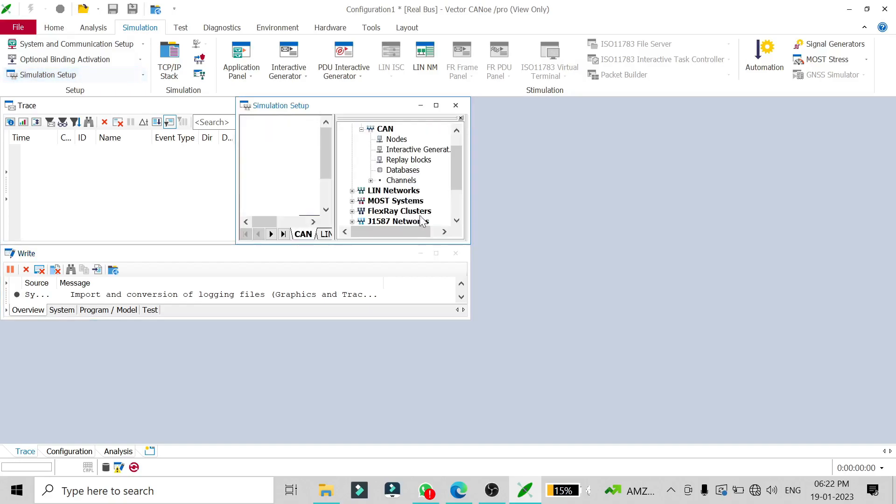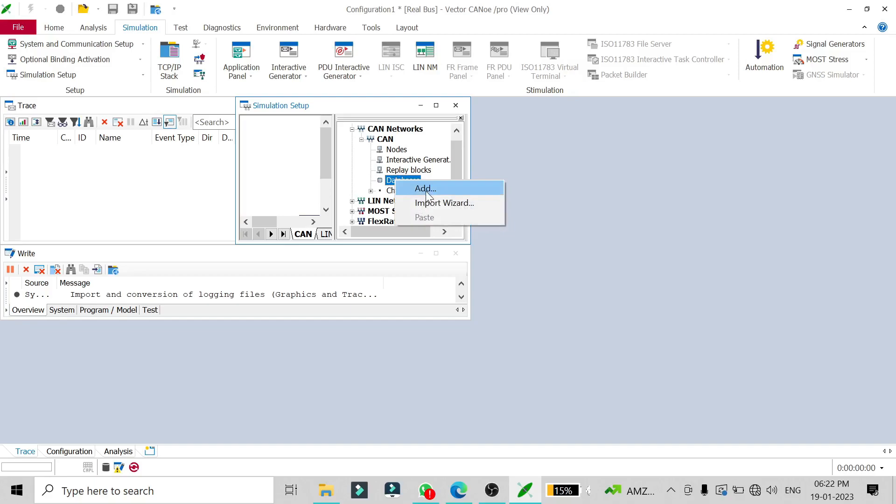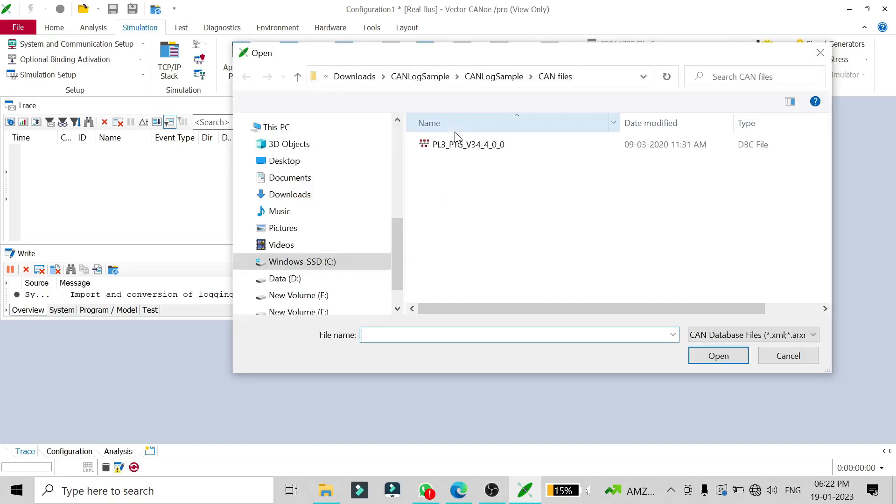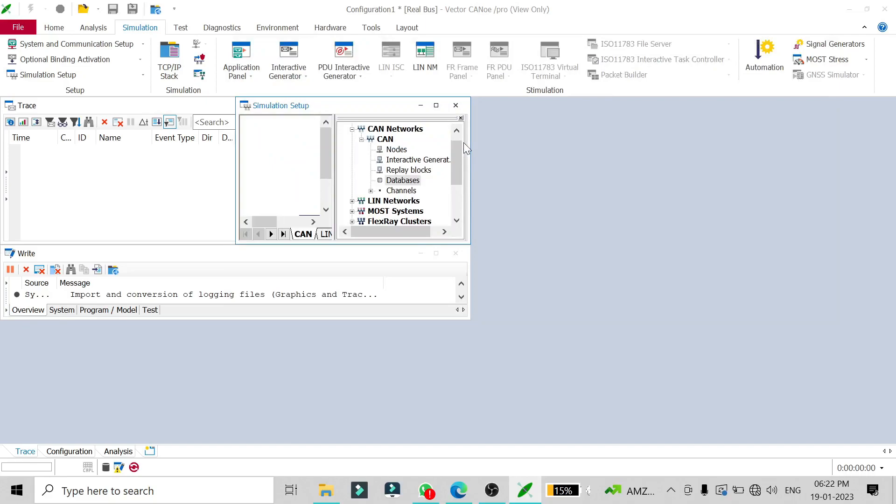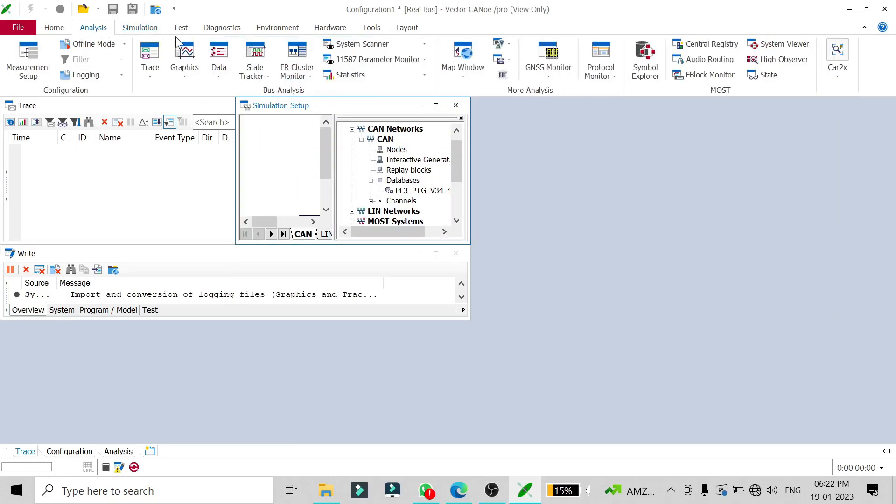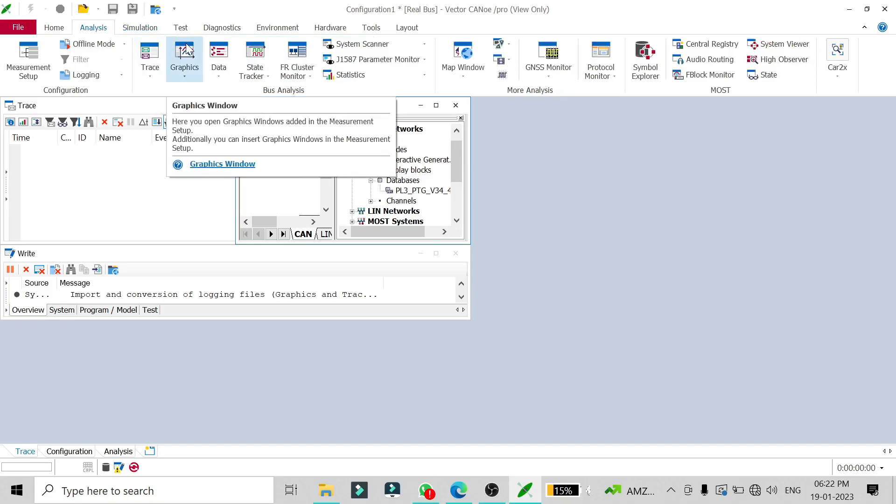I'll add the database for this setup. Once I add my database, I'll be able to access all my signals in the graphics window.